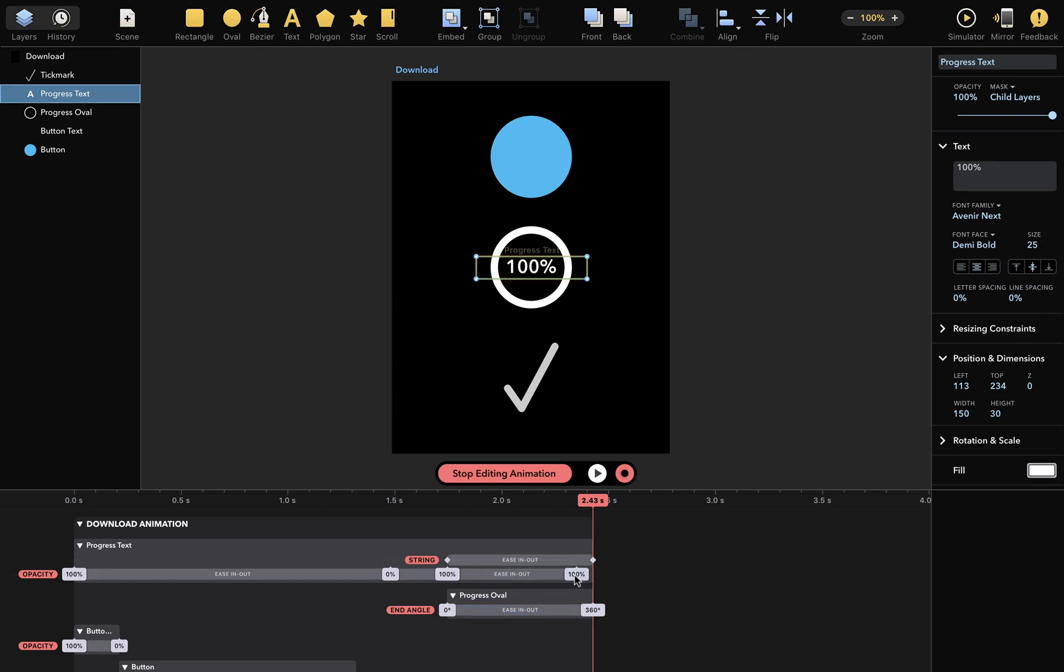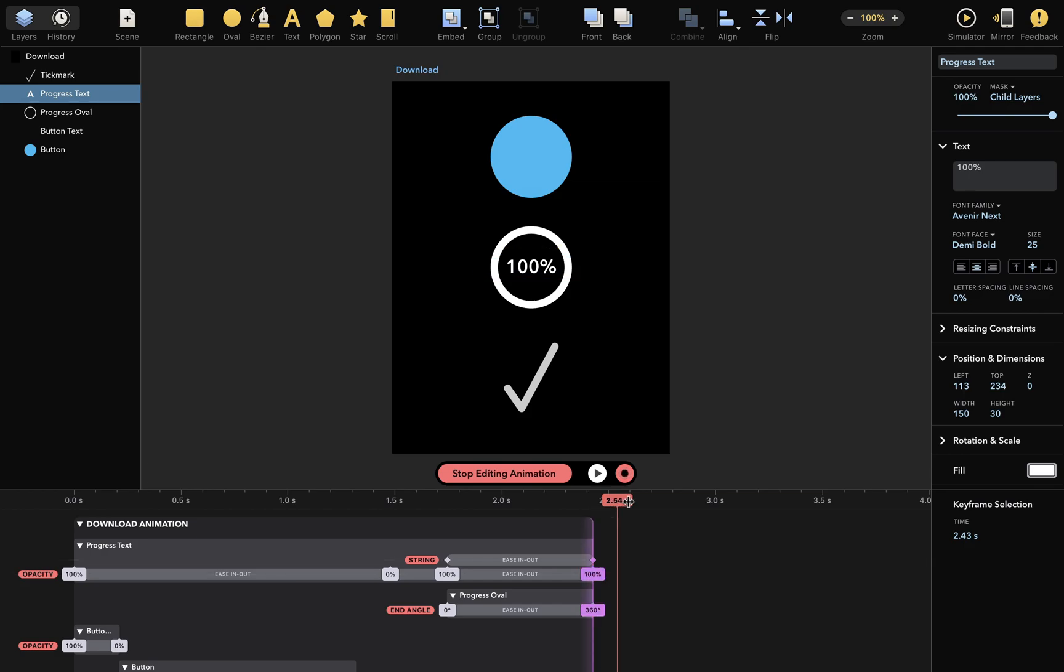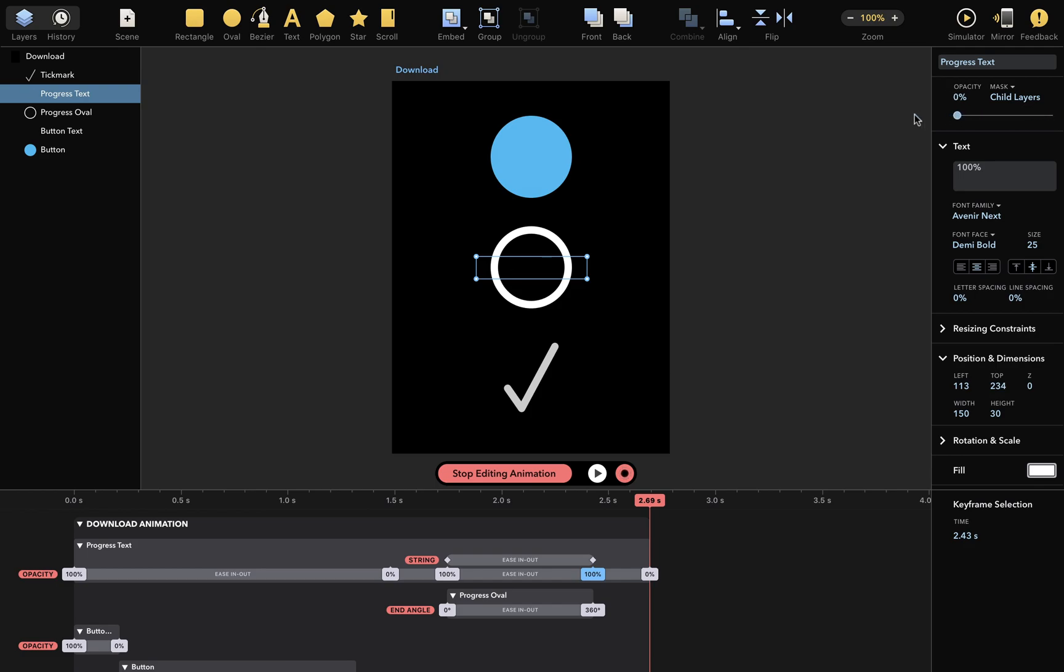Then I'll drag the new keyframe to align with the playhead. Finally, at this time, I want opacity of 0%. And again, we don't need this keyframe, so I'll remove it.